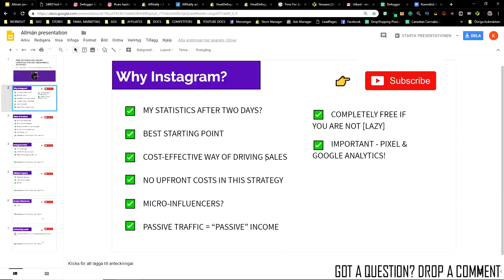This is also a very cost-effective way of driving sales. There are no upfront costs — we will only be making use of trials, completely free, if you're not lazy. What I mean by this is that if you decide to take action the moment you sign up for these trials, you will not have to pay a single thing to start making money. That includes the Shopify trial as well. If you want, you can help me out by signing up under my Shopify link below and you'll get a 14-day trial.